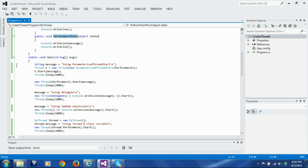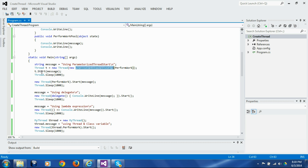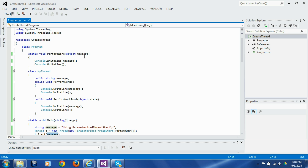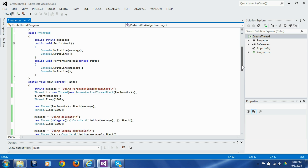The first way to pass parameters to a function on a separate thread is to instantiate ParameterizedThreadStart, pass it a reference to the function that takes one parameter, and then call Start on that thread passing the parameter to the Start call. This parameter will in turn be passed to the perform_work function and printed out on the console.